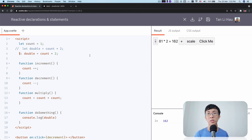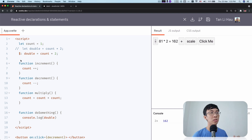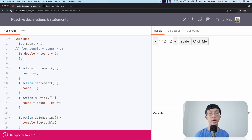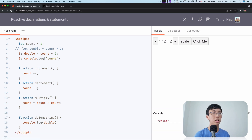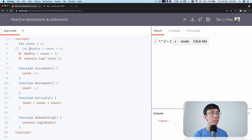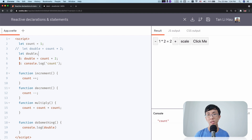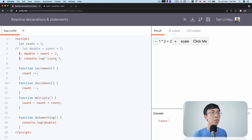Let's talk a bit more on reactive declarations. You've seen why we need this — every time when you change a variable, you have to manually update a derived value. Now let's talk about how it works in more detail. The title says reactive declarations and statements. This is not just declarations — this can be any statement. Any statement that starts with $: will be a reactive statement. So I can write $: console.log(count). This is a reactive statement. The only difference is that a declaration declares something, so you don't have to write let double yourself — it's declared together with the statement.